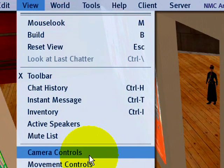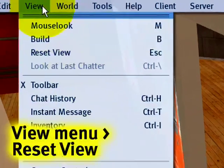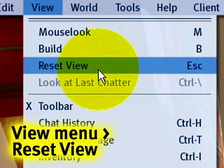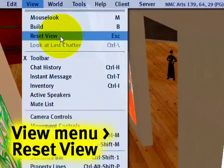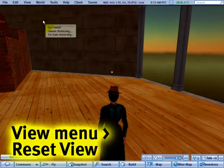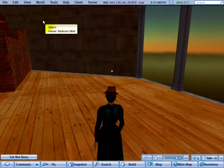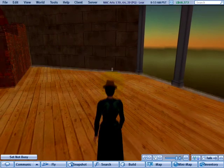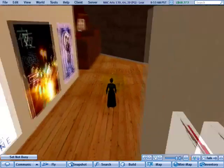You may have also noticed that there's a View menu Reset View to reset where your camera is looking. Let me go ahead and click that, and you'll notice it goes right back behind my avatar. You can also use the Escape key.